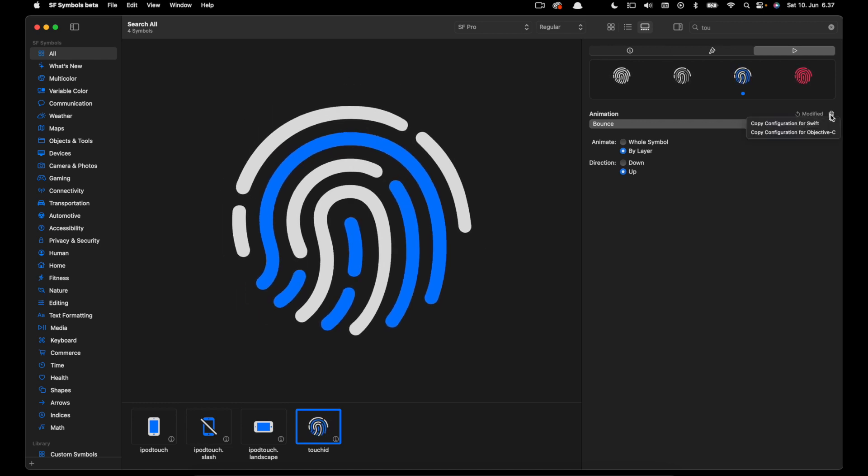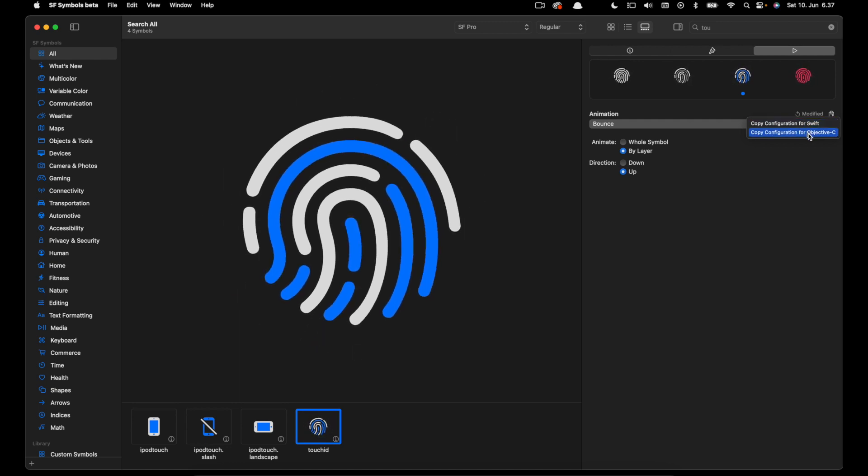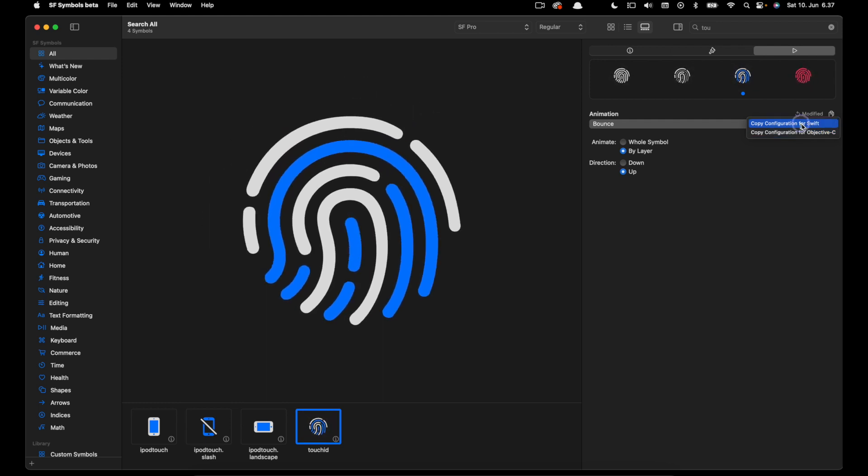So once you are okay with this animation we can click on the copy icon to copy the animation configuration for Swift animation. So when you are working with UIKit based animation or you have Swift UI symbol animation we can choose this option. We also have an option for Objective-C. So let's copy the configuration for Swift.